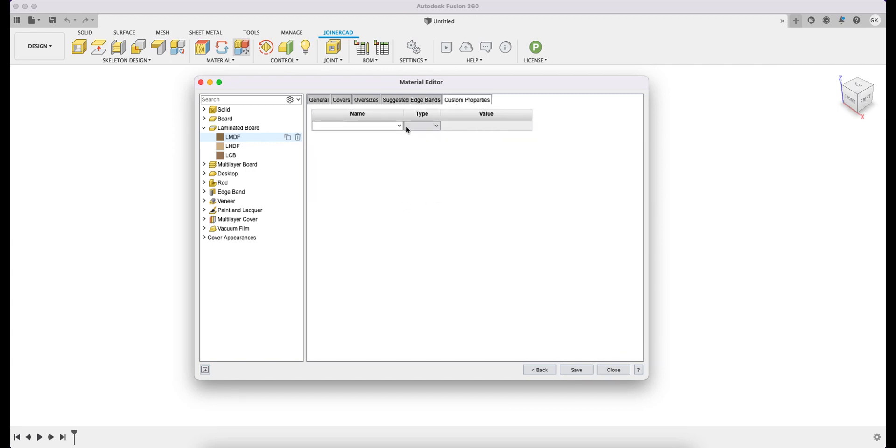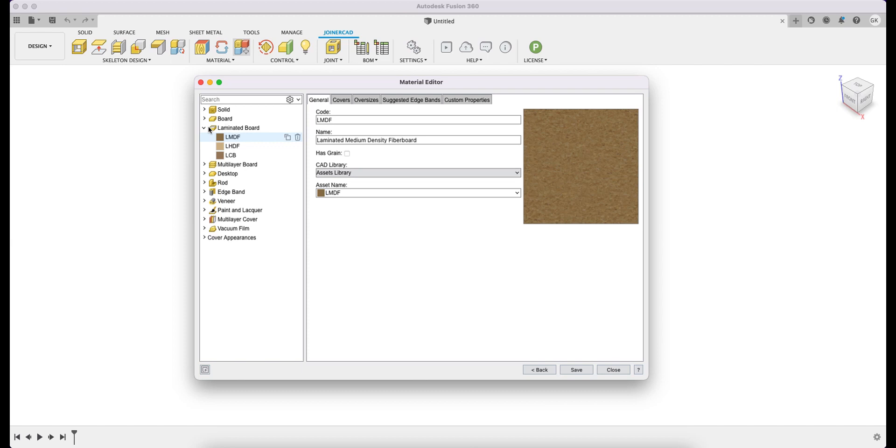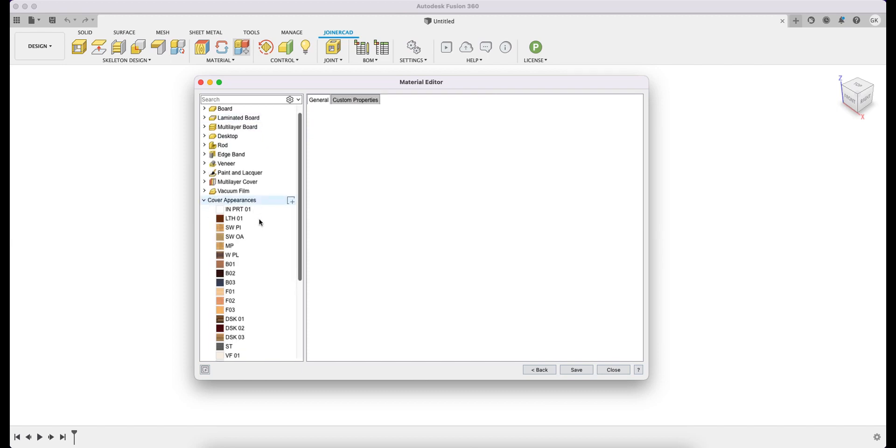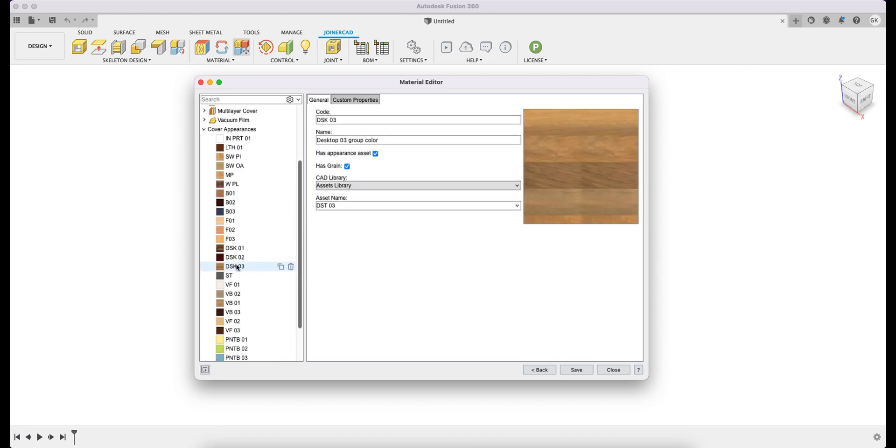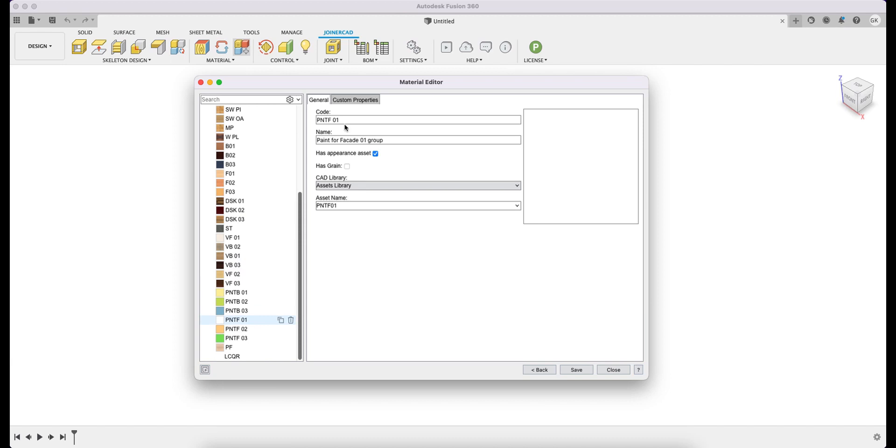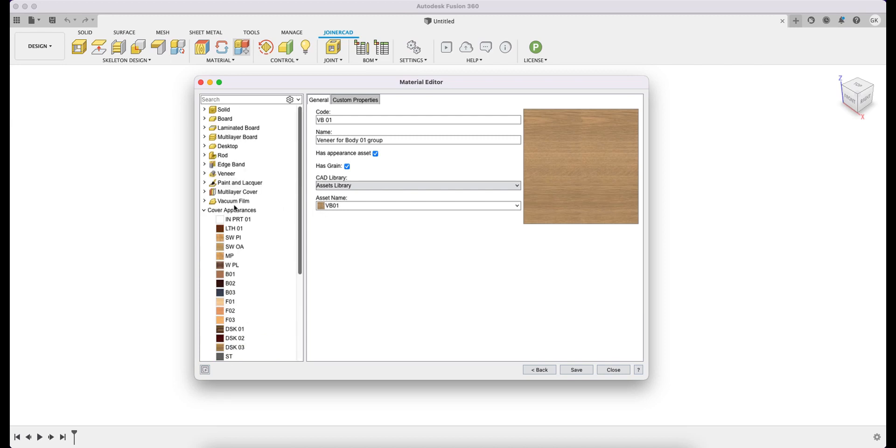For example, Manufacture, Price, and so on. Let us go back to the main window. I am opening Cover Appearances, the place of all the covers that can be added to the material. For example, LMDF material has multiple covers that are taken from the Cover Appearances list. Here I specify whether there is a texture direction and, if necessary, I can indicate that the cover does not have a picture. For example, in the case of a material without a specific color, for example, Varnish.